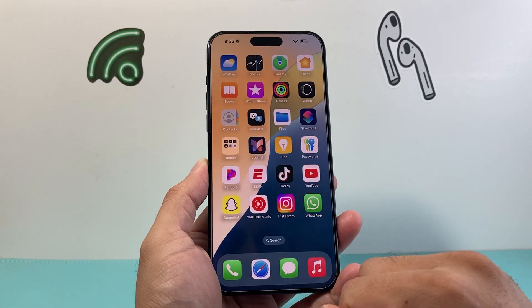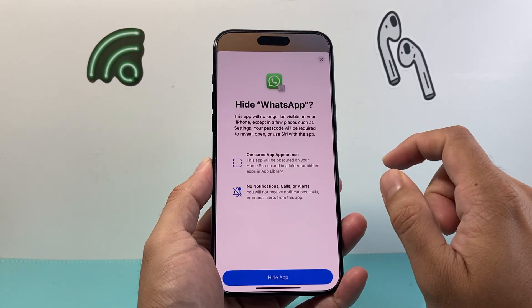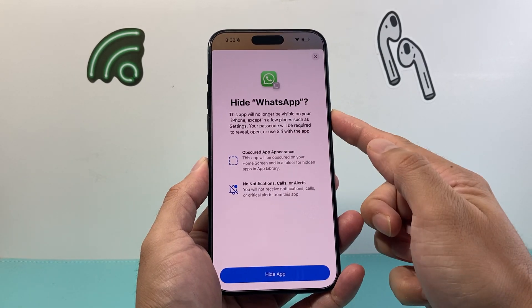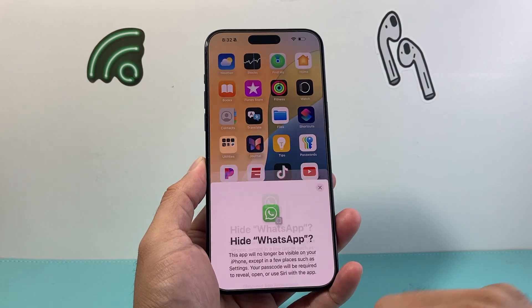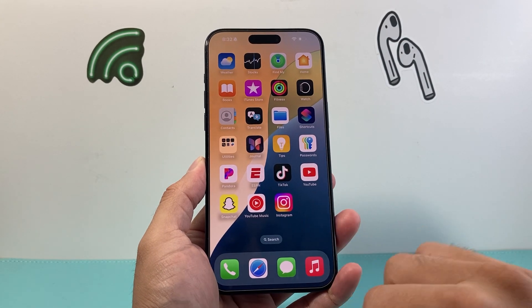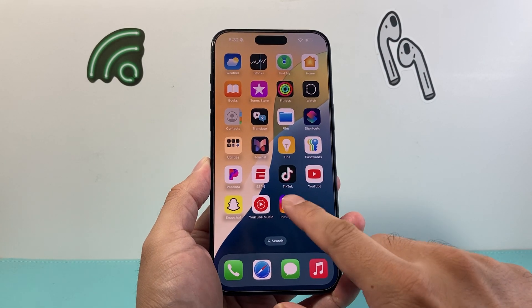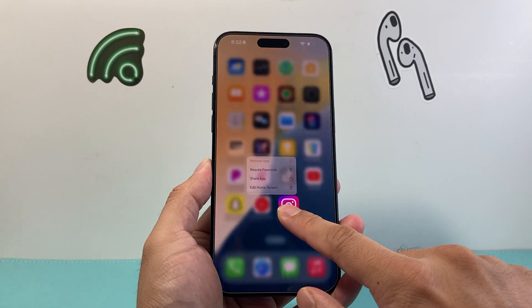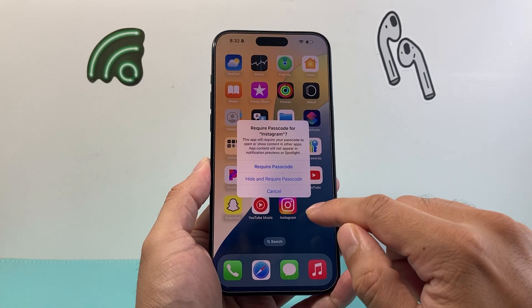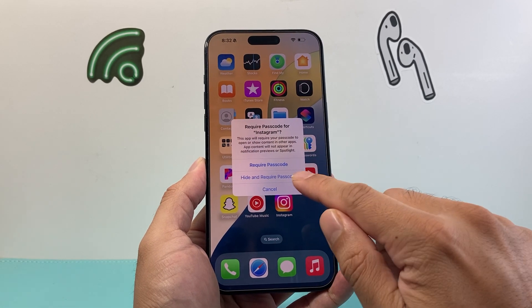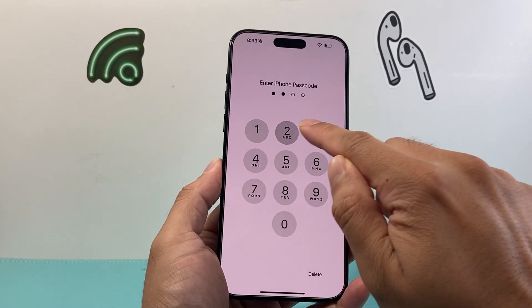So if I click on that, I'll enter my phone's passcode and then it will go ahead and hide it and also lock it as well. As you can see here, it has vanished. And to do it again, just simply press and hold the app, click on 'Require Passcode,' and that will give you the option to hide and then lock it.